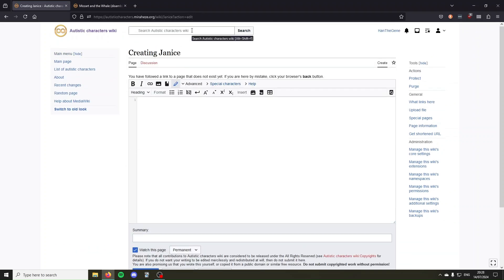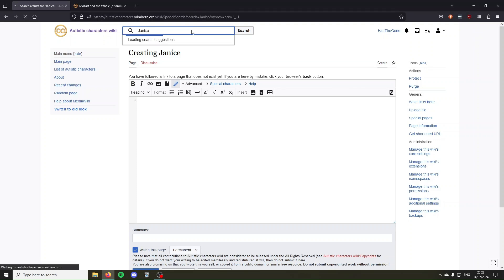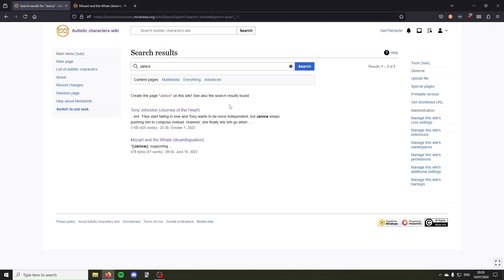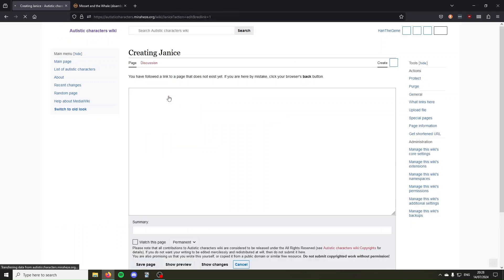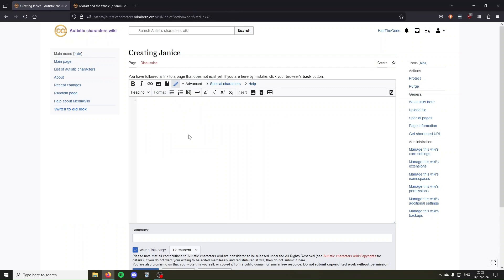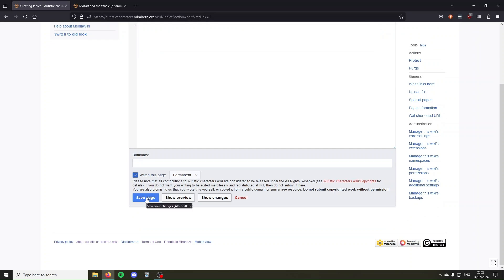The second way to create a page is using the search bar. So in the search bar, you type the name of the page you want to make, so Janus, and then hit enter. Then it will show some search results, but underneath the search bar it will say create the page on this wiki. So you click the name of the page, and it will take you directly to the article editor. Again, write whatever you want to write, and then scroll down and click save page.